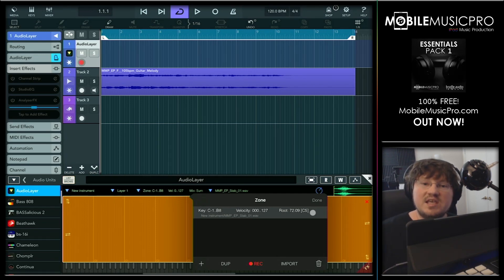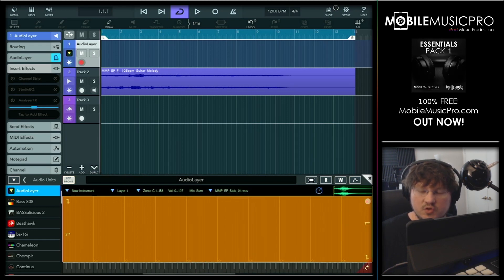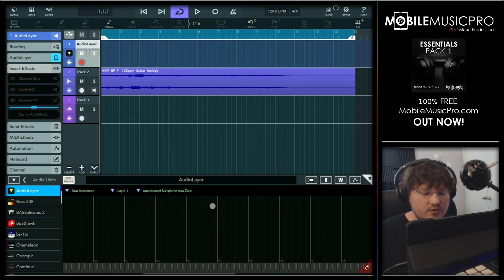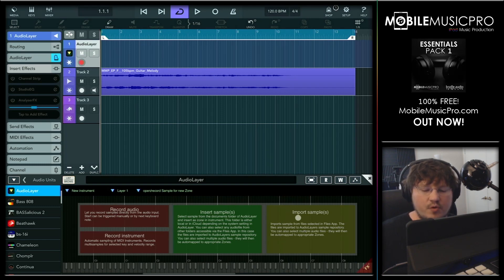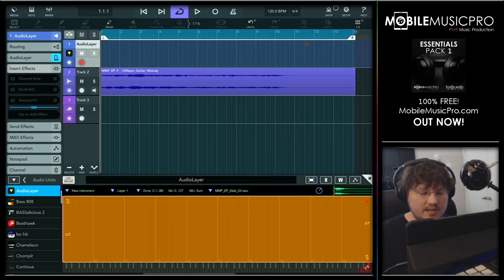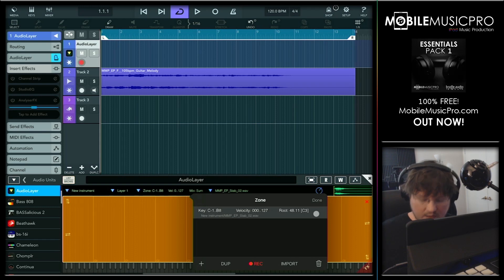The key information is right here where it says root, detecting the root key of C5. Let's try a couple more examples — we'll tap done, tap the X to remove this zone, and confirm delete. To add a new sound, tap anywhere in this area, then tap on import sample. We'll try the second synth stab this time, and once again tap on our zone area. Here in our zone information we can find the root key of C3.